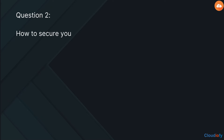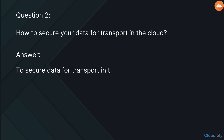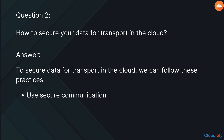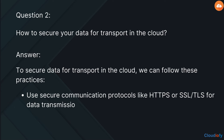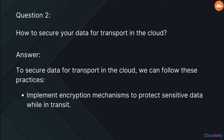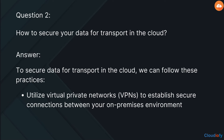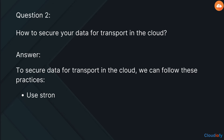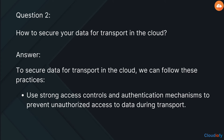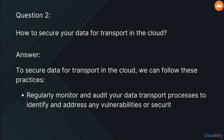The next question is: how do you secure your data for transport in the cloud? To secure data for transport, we can follow these practices. Use secure communication protocols like HTTPS or SSL/TLS for data transmission. Implement encryption mechanisms to protect sensitive data while in transit. Utilize virtual private networks (VPNs) to establish secure connections between your on-premises environment and the cloud. Use strong access controls and authentication mechanisms to prevent unauthorized access to data during transport. Regularly monitor and audit your data transport processes to identify and address any vulnerabilities or security gaps.